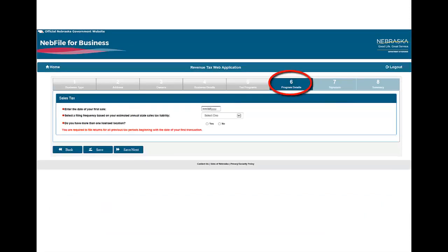Section 6, Program Details. Any person who engages in business as a retailer or has payroll subject to Nebraska Income Tax Withholding is required to be licensed and file the appropriate Income Tax Withholding returns. Therefore, the effective date should coincide with your first sales transaction or payroll period.